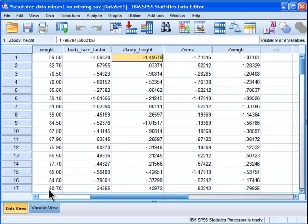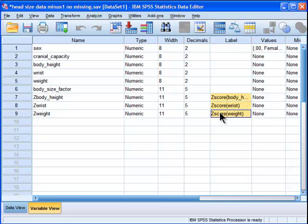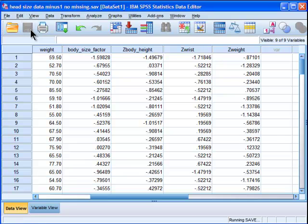And SPSS has done that for all three variables: Z-wrist and Z-weight. And it also adds labels for you. I don't know if they're ever useful, in my opinion or not. So I saved that.